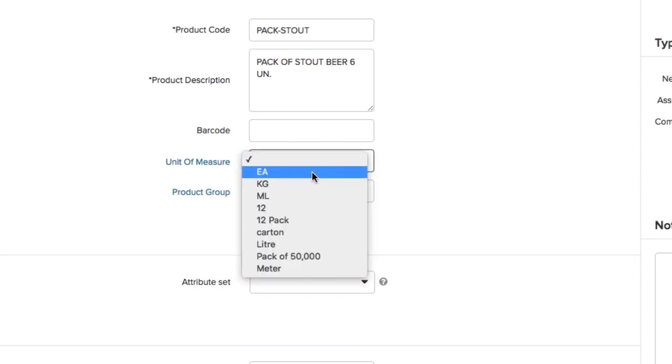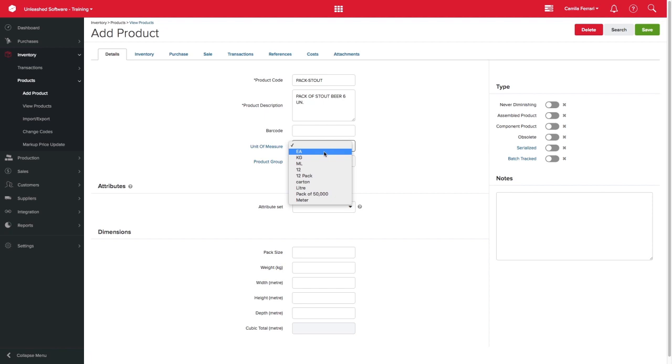Here you should select the correct unit of measure for your product. And if you need to add more units of measures, please go to your settings.